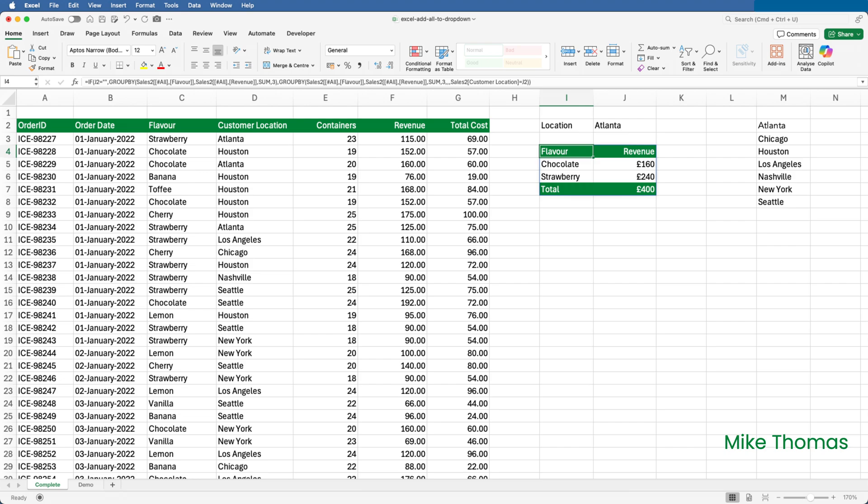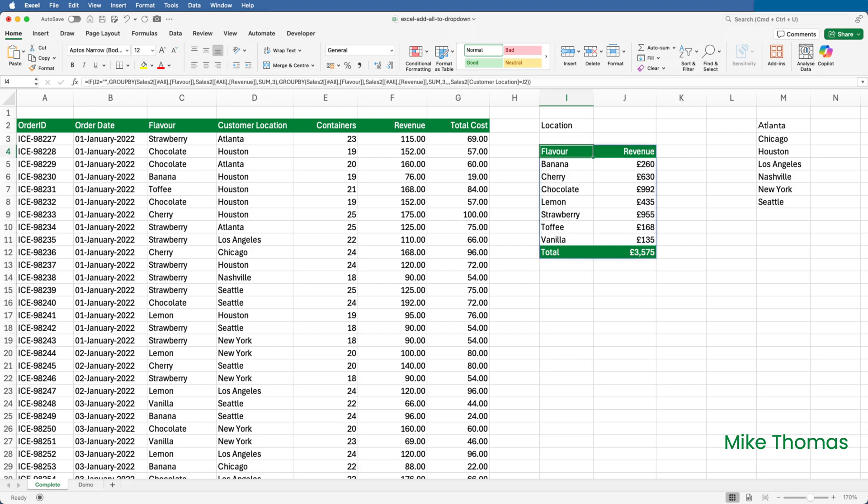In last week's video, I came up with a workaround to clear the filter, and that was to make J2 a blank cell. The GroupBy function is wrapped inside an IF function. So, if J2 is empty, the GroupBy has no filter, but if J2 is not empty, it applies the filter.